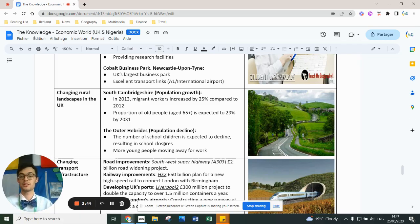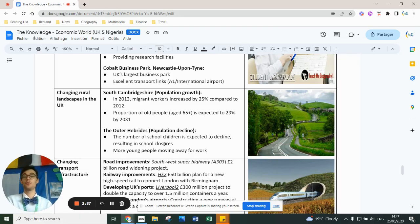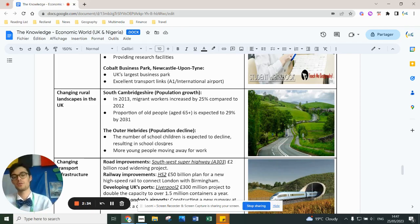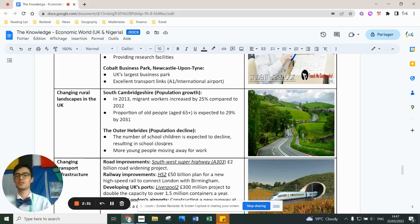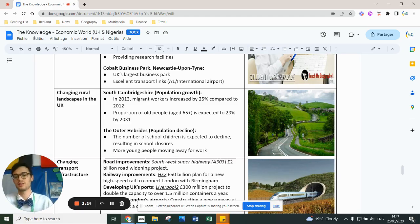In other rural areas, like South Cambridgeshire, migrant workers have increased by 25%. More older people are moving there because it's closer to London and near Cambridge Science Park, one of the best in the world. So South Cambridgeshire has significant pull factors, whereas the Outer Hebrides is a rural area with significant push factors.